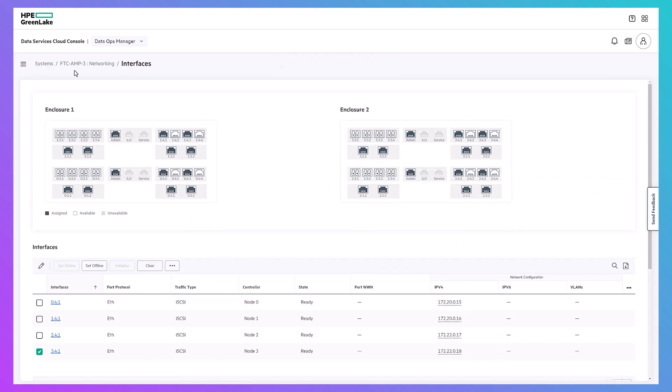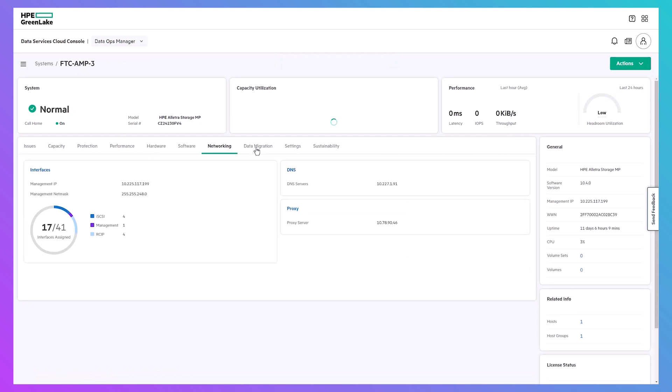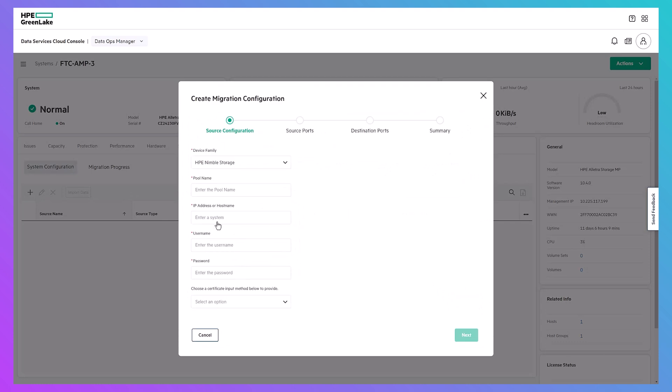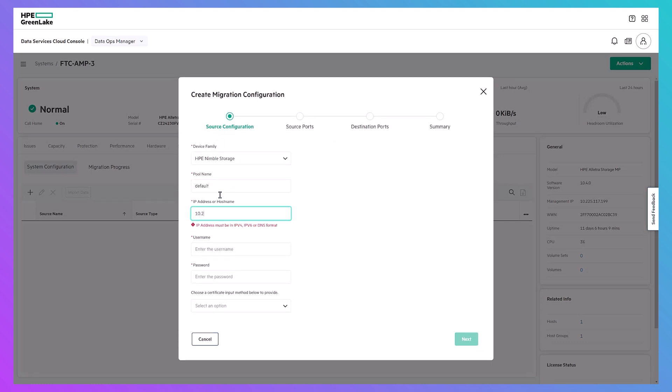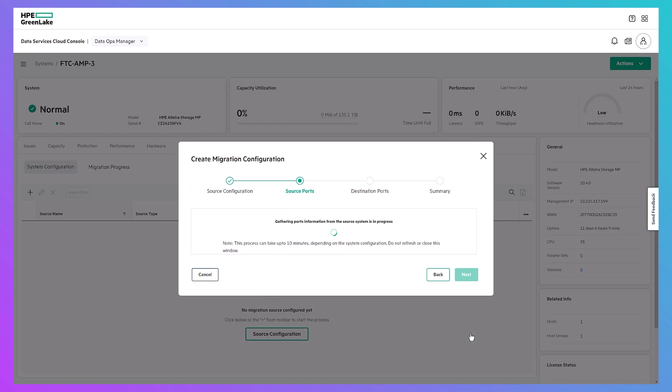Repeat for all ports you want to configure for PeerMotion. Head back over to the data migration tab. Click the plus to open up the migration configuration wizard. In device families, select HPE Nimble Storage, specify the name of the pool with the volumes to migrate, specify the group management IP, administrator user, password, and certificate input method.